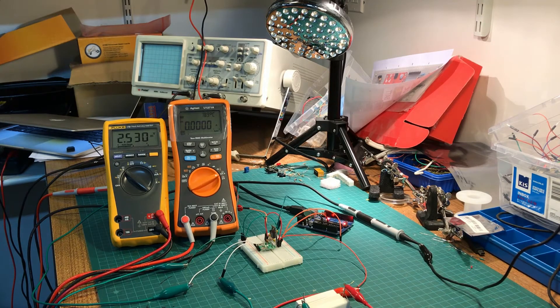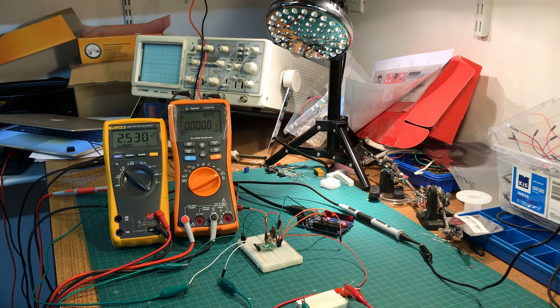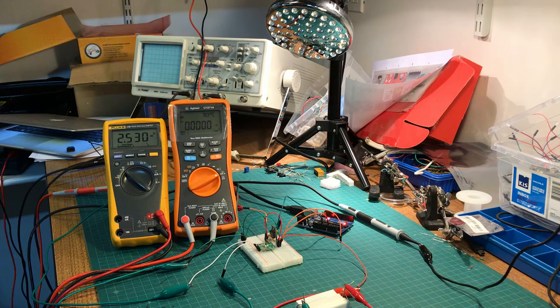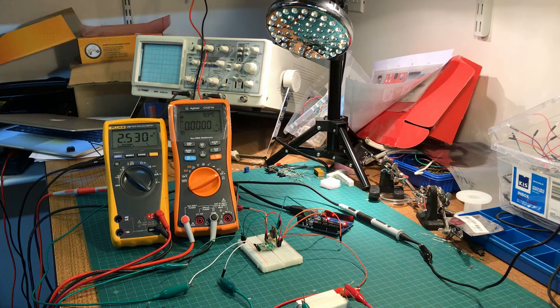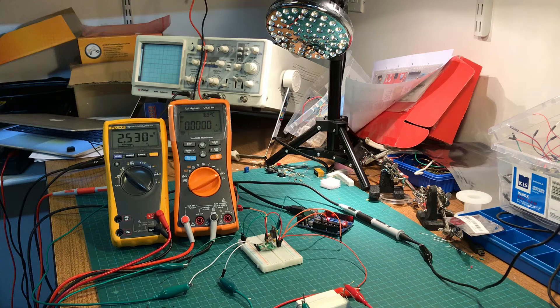The yellow meter on the left is measuring the voltage coming out of the current sensor, and the orange meter on the right is measuring the current going through the sensor. So right now I have no current going through the sensor, and you can see that it's outputting 2.530 volts.